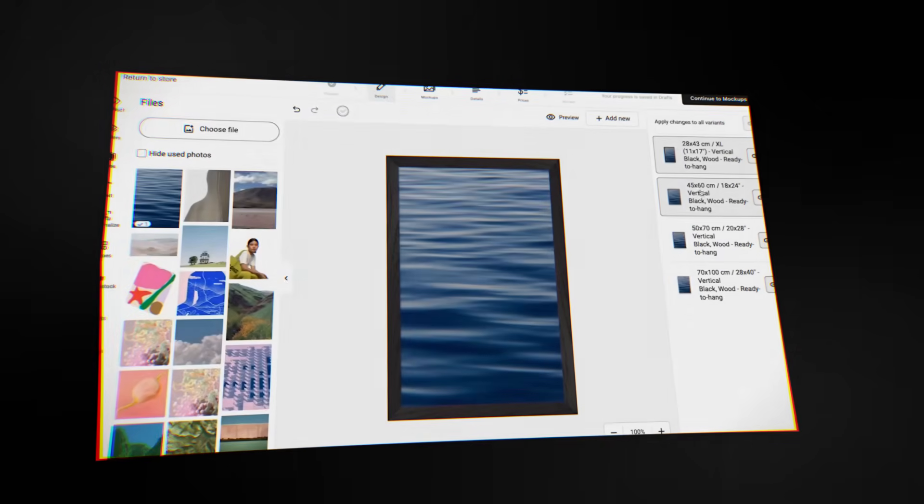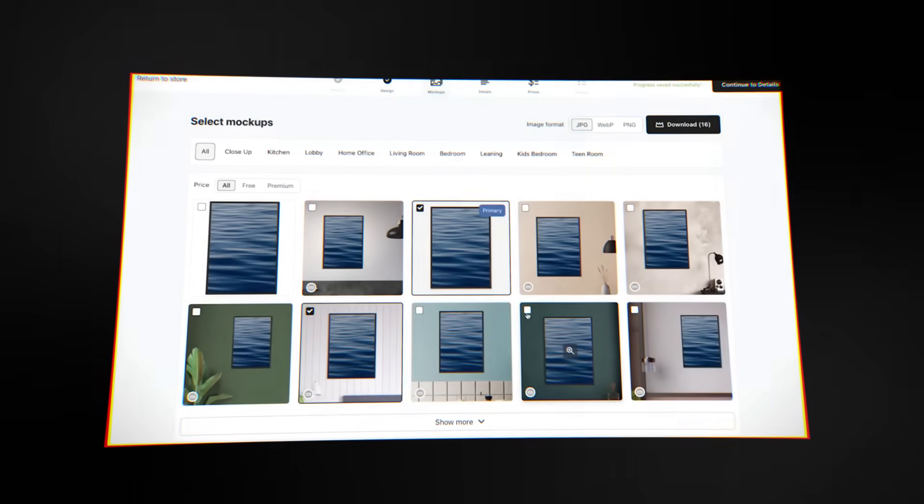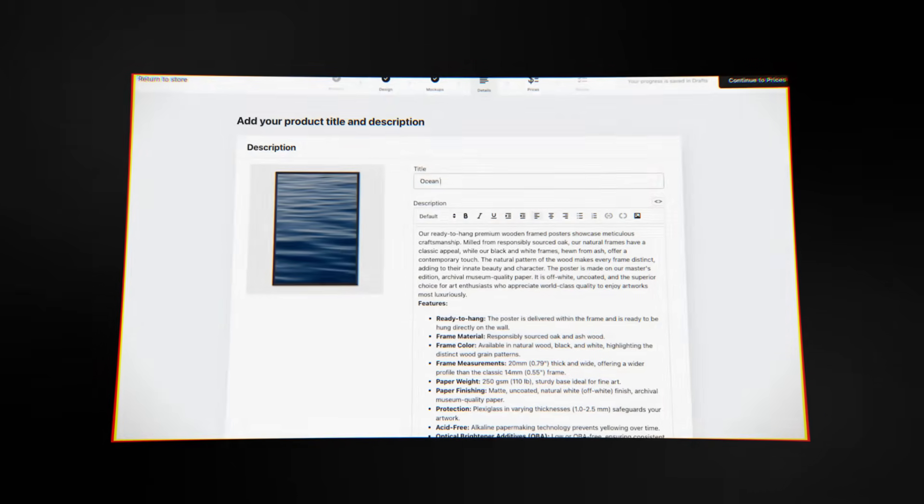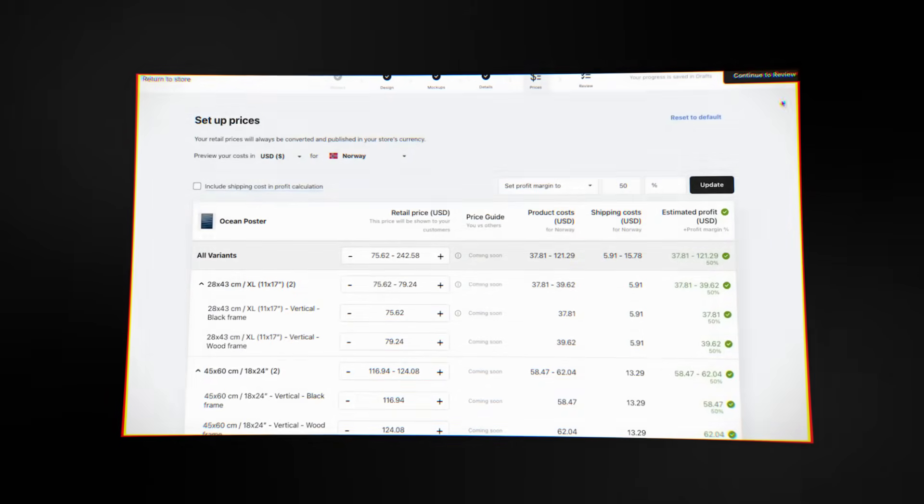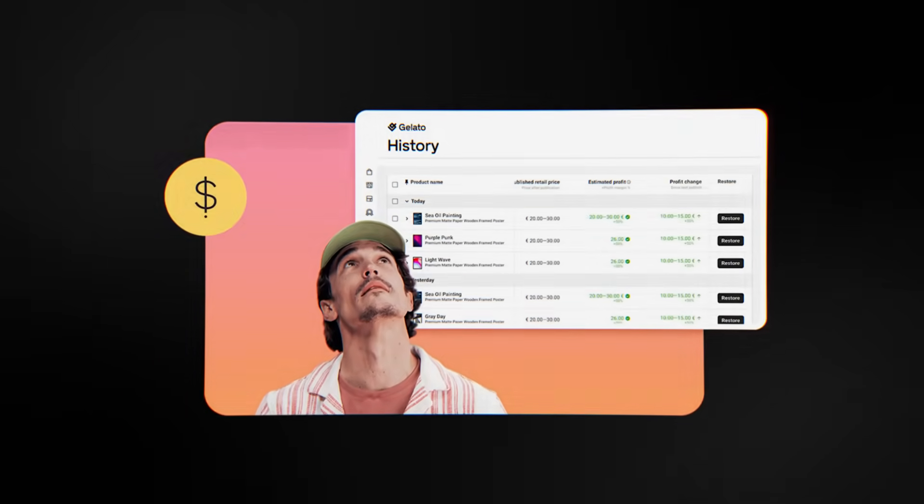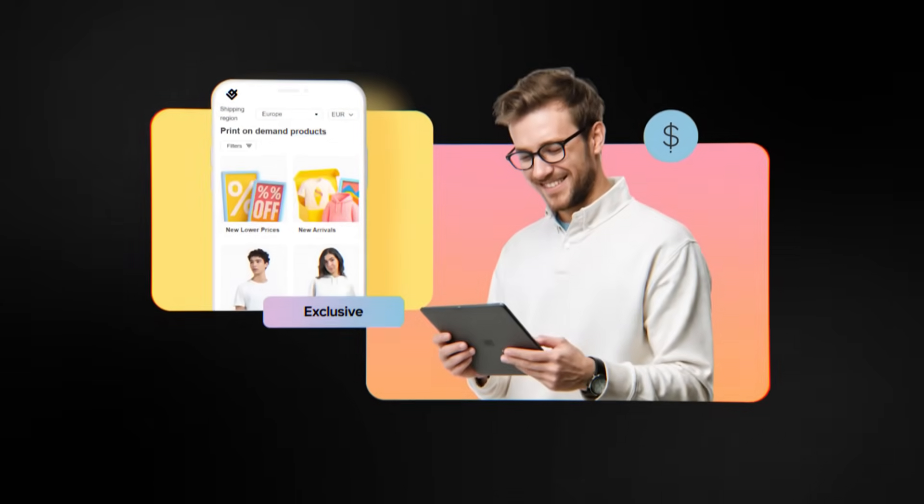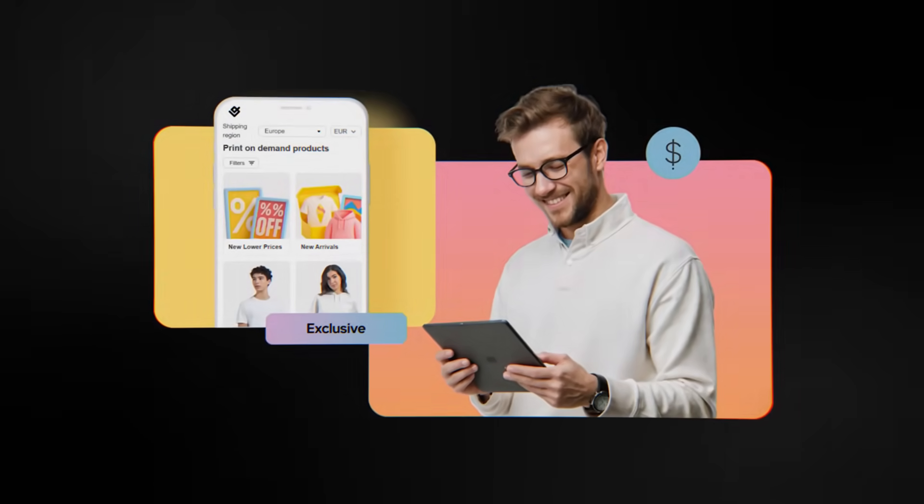It's a full ecosystem for bringing creative ideas to life and sharing them with the world. Gelato has everything from a global fulfillment network, to easy-to-use design tools, to community, to sustainability, and clean integration. Gelato is one of the best POD platforms out there if you want one that looks modern, works well, and was designed with care.